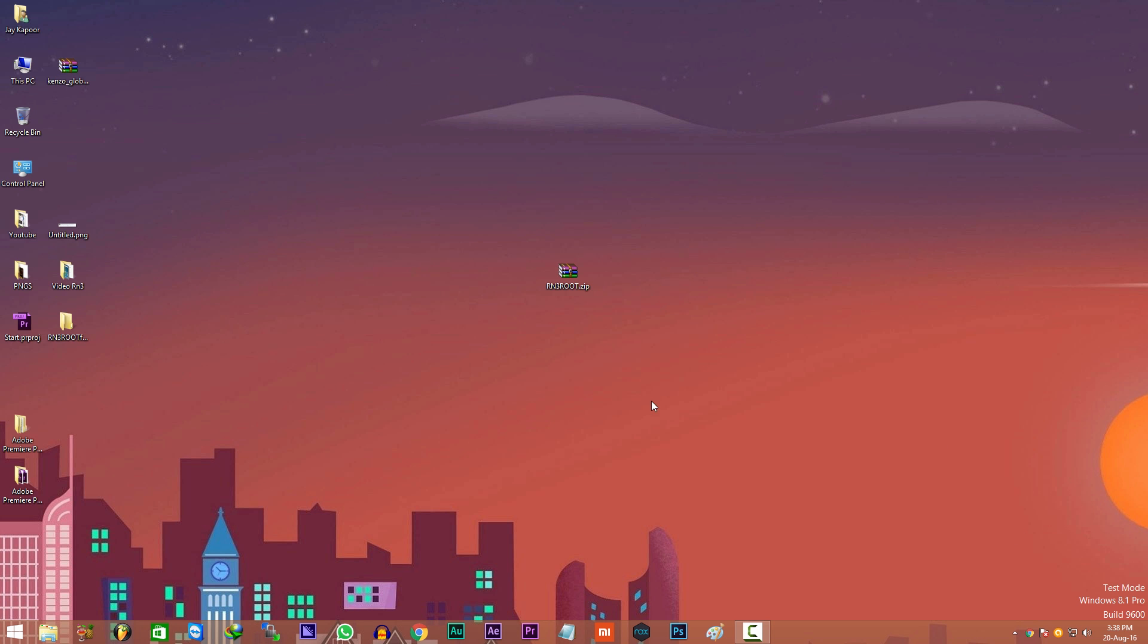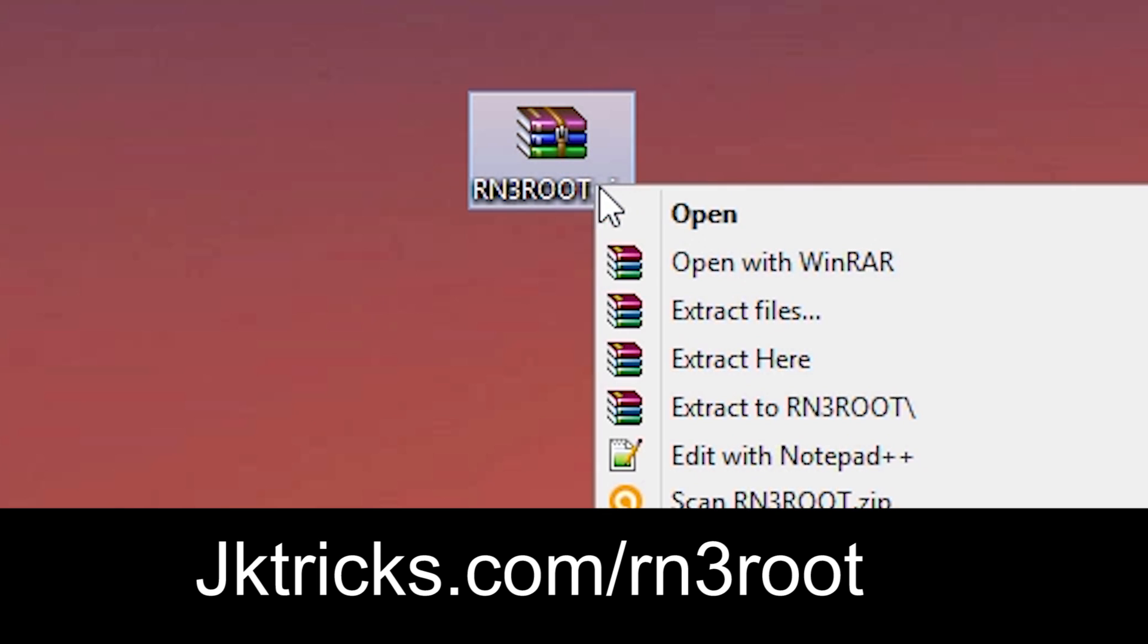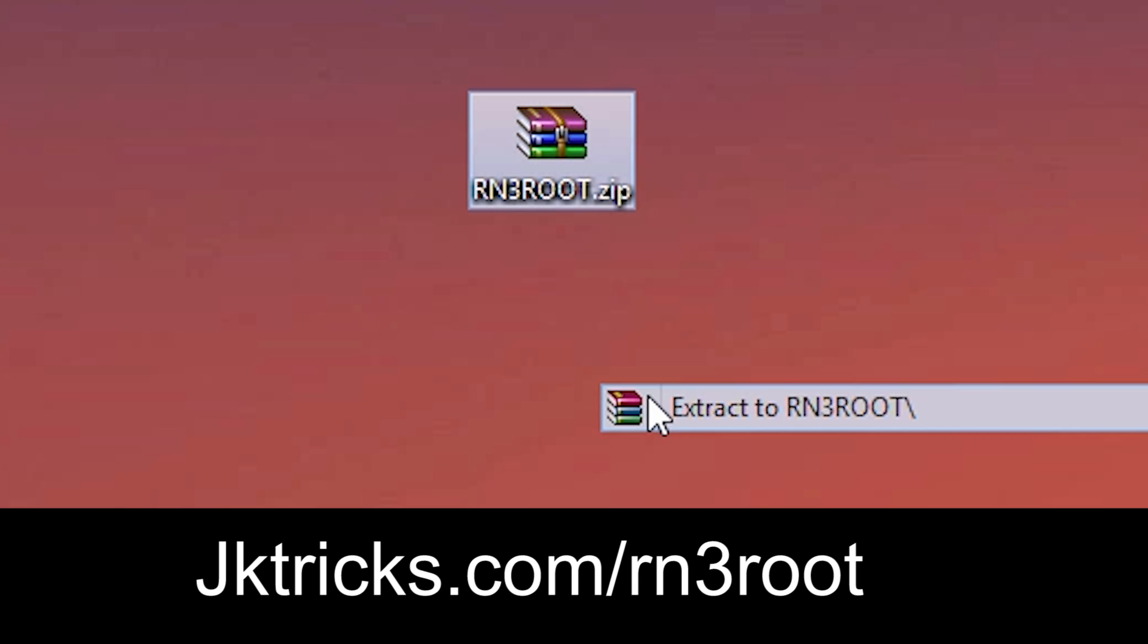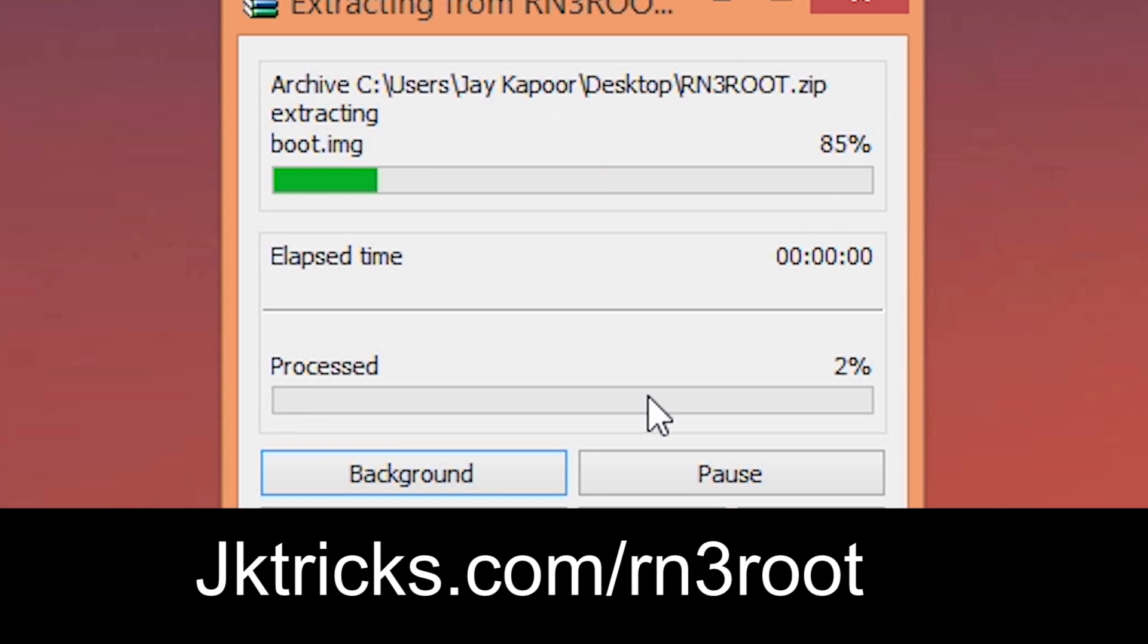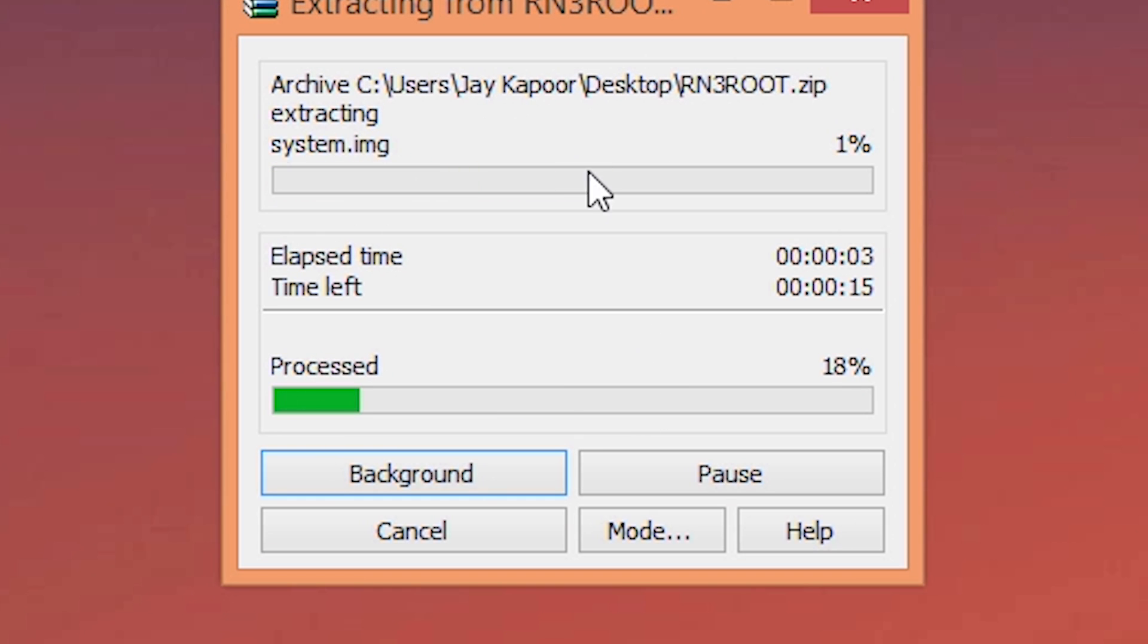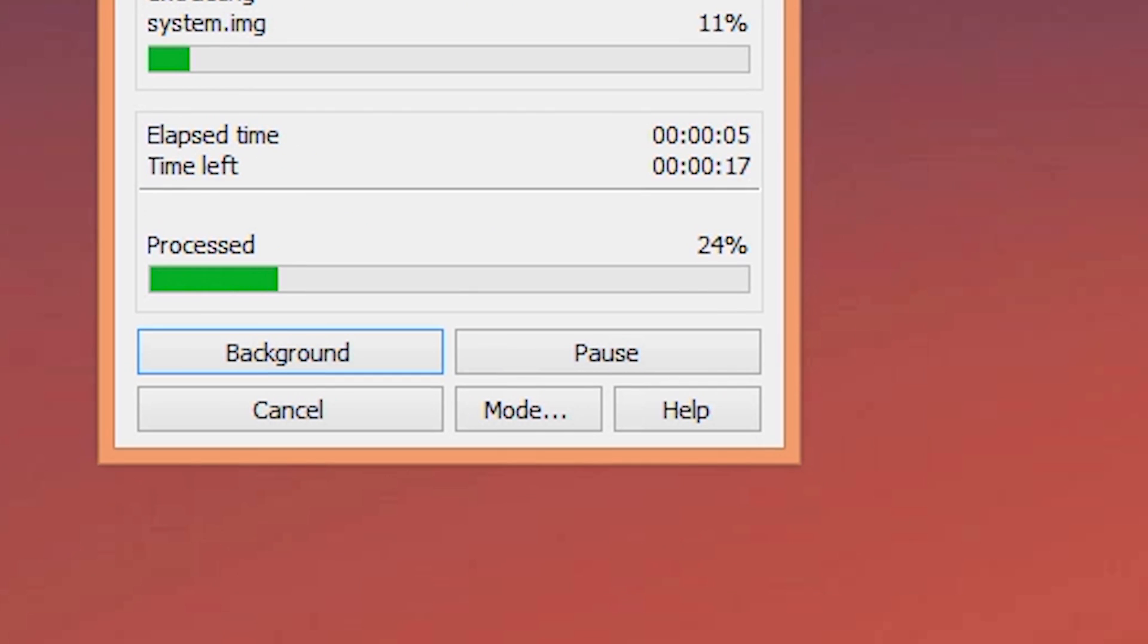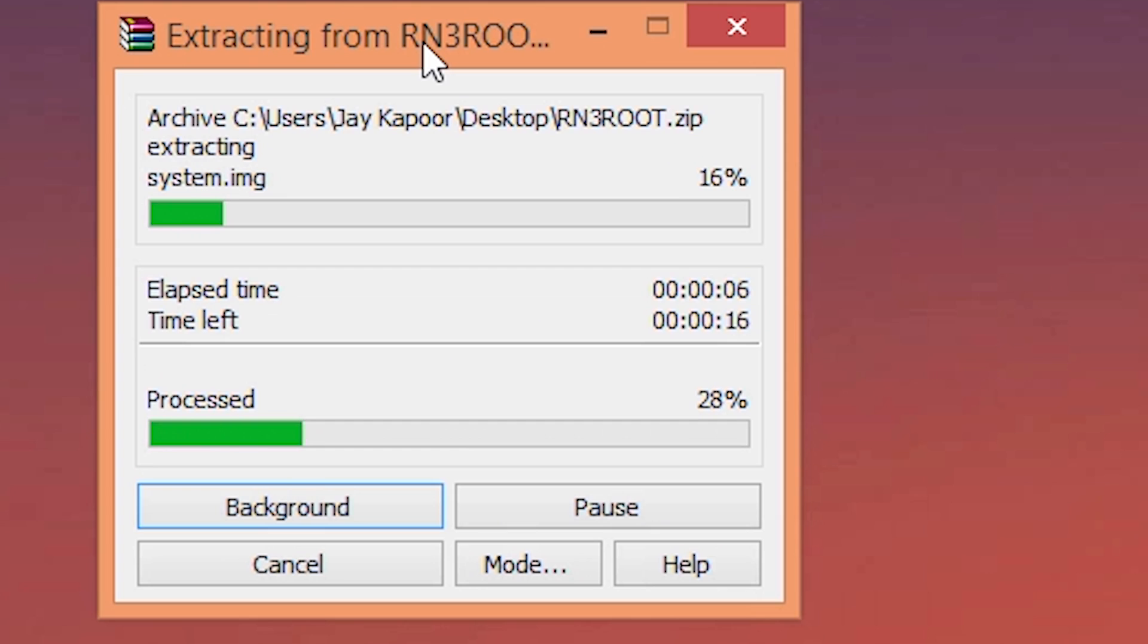So first of all, you have to download this zip file from the link in the description or you can go to jktricks.com slash rn3root. So it's just one zip file. Download it, extract it. I'm using WinRAR to extract this zip file, you can use any software.